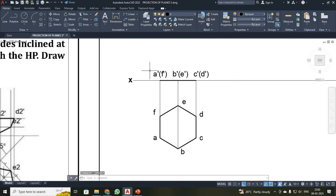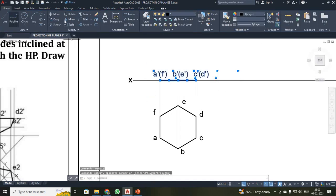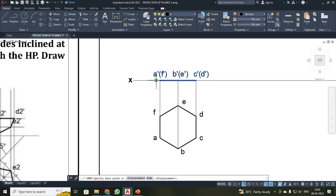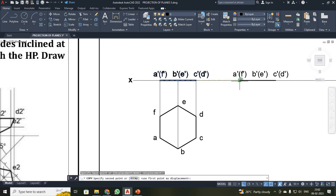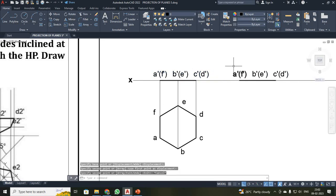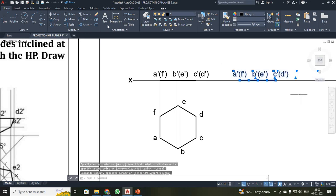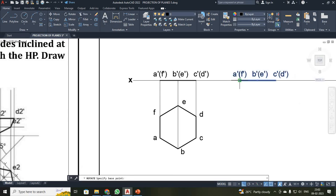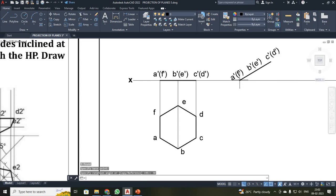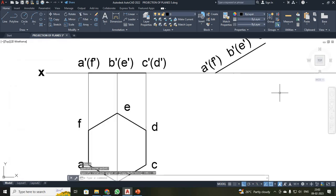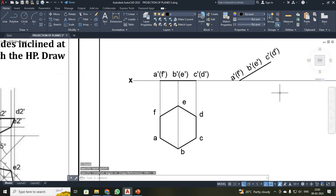Next, I have to incline the plane by the surface inclination of 30 degrees. I selected the shape, made a copy, and placed it. Then I selected it, clicked rotate, set this as the base point, and entered 30 degrees. Now it has been rotated 30 degrees.